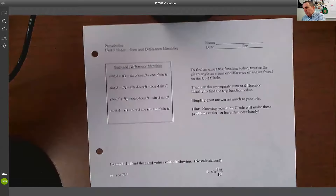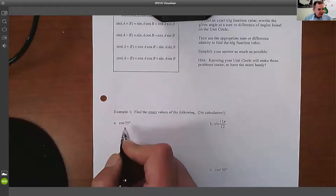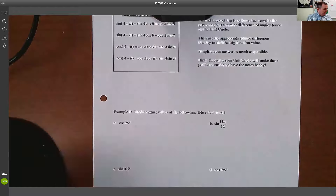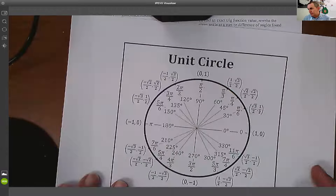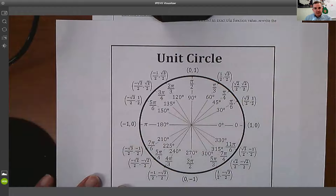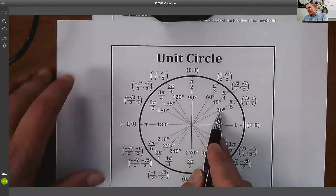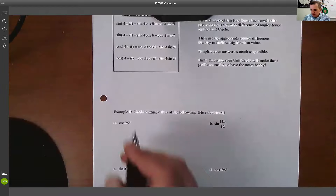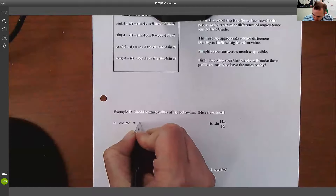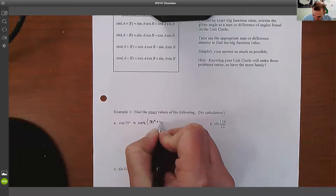The way we work out these problems — I'll start with degrees. Cosine 75°. That's not on the unit circle. So what I want to do is look and see if there are two angles on the unit circle that add up to 75°. In this case, 45 and 30 — if I add those together, I get 75. So I can rewrite this as cosine of 30° plus 45°.